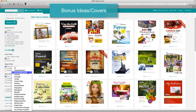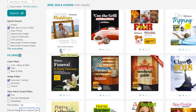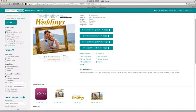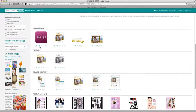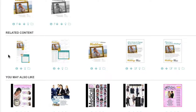Bonus ideas and covers. Select this option to see a variety of ready-to-use, timely and seasonal section cover ideas. Many of these covers are designed to work together with similarly themed multiple advertiser pages and/or promotional ads. Click the more information icon to view those related materials in the related content section.